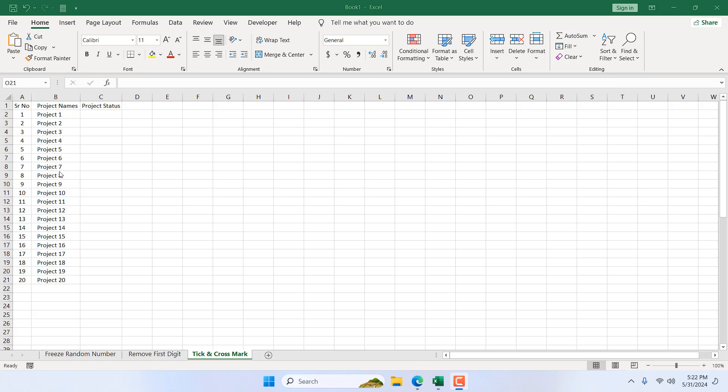How to insert tick mark and cross mark in Microsoft Excel using keyboard shortcut. Hello everyone, welcome to Excel 10 tutorial.